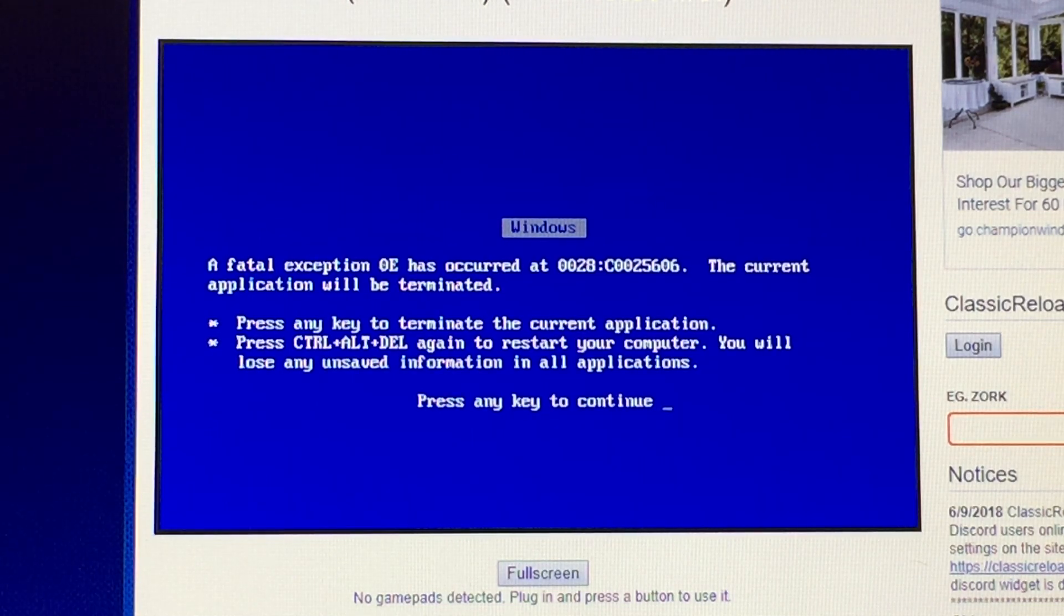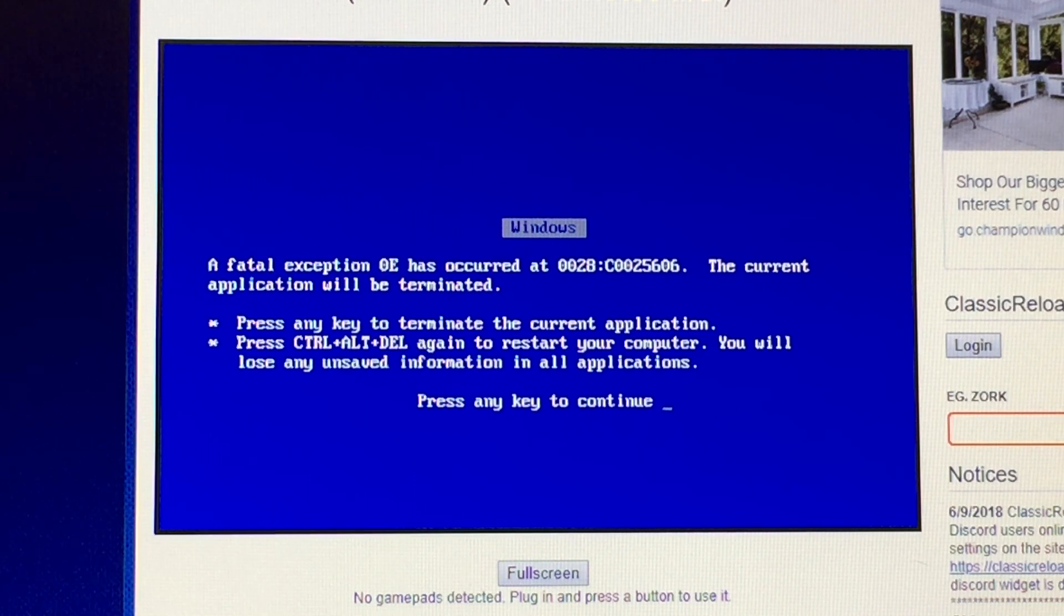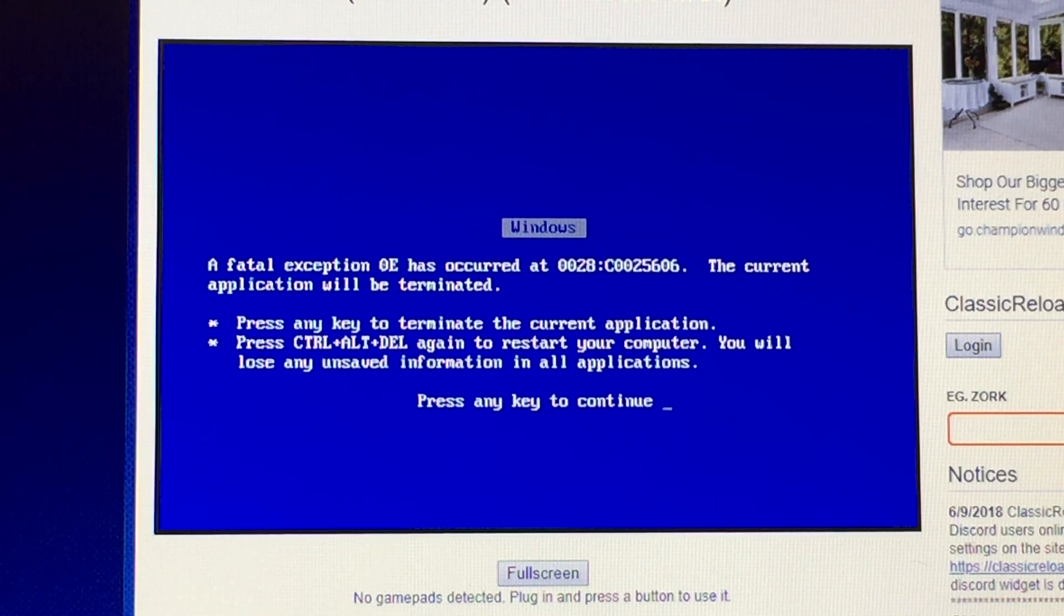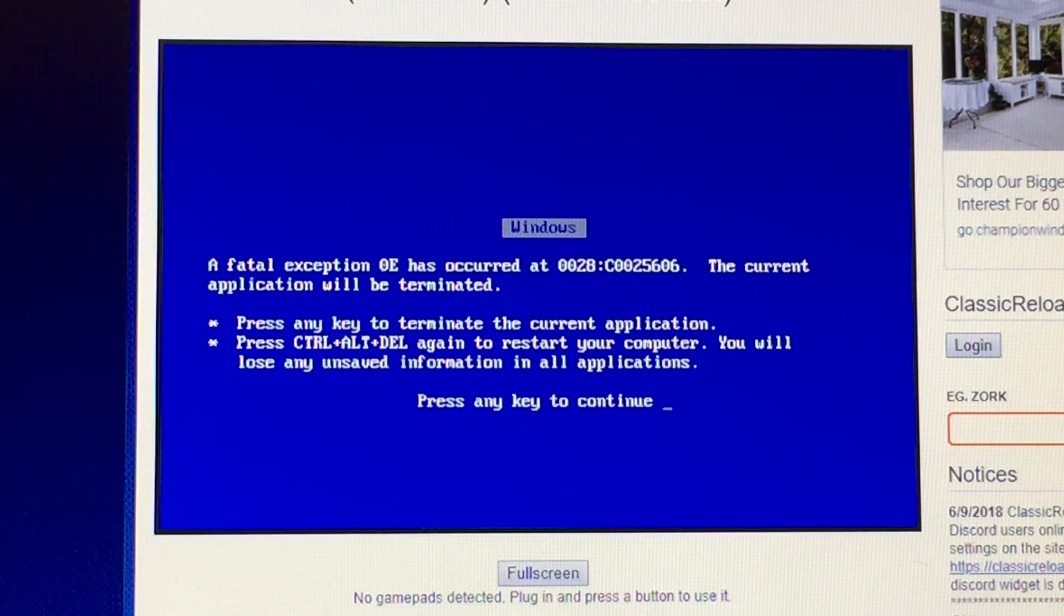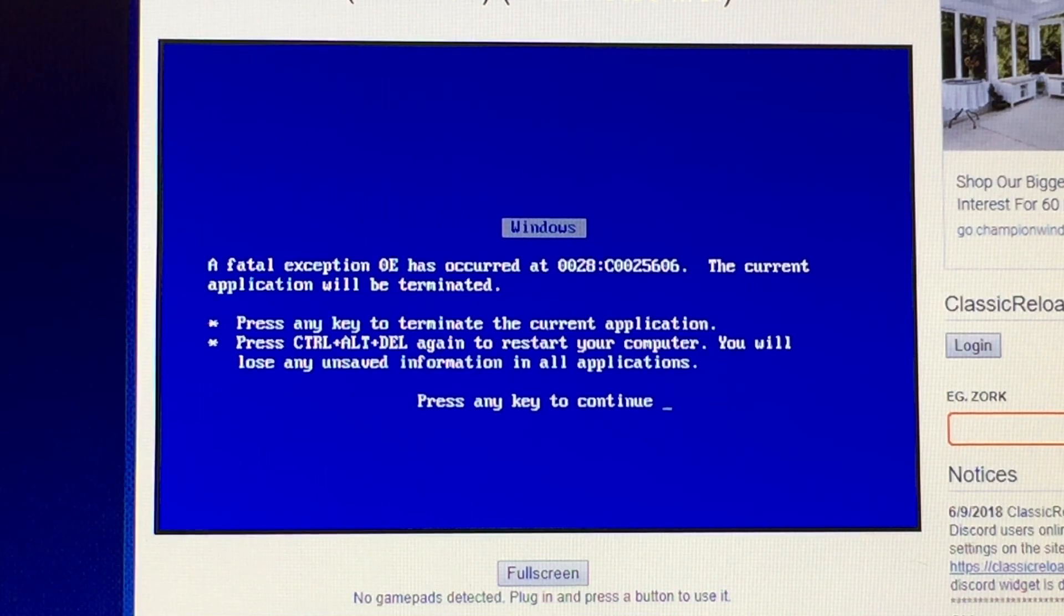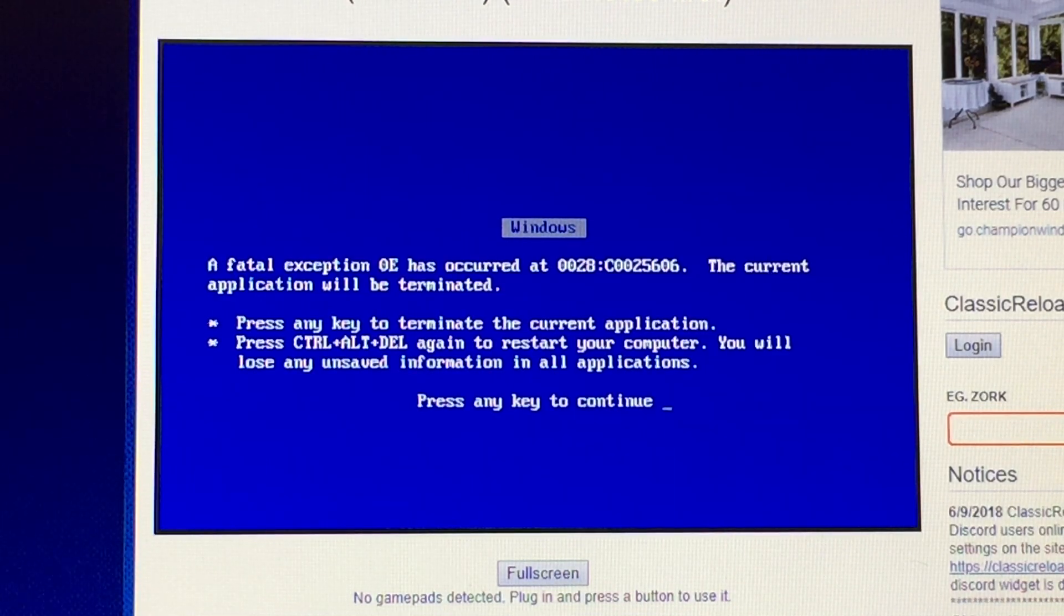Me too. You know what I also love? When I'm trying to submit an assignment online a minute before it's due at 11:59 PM, and then I get a blue screen. A fatal exception 0E has occurred at some random thing that I don't understand. The current application will be terminated.